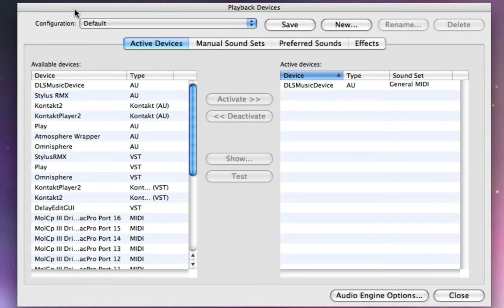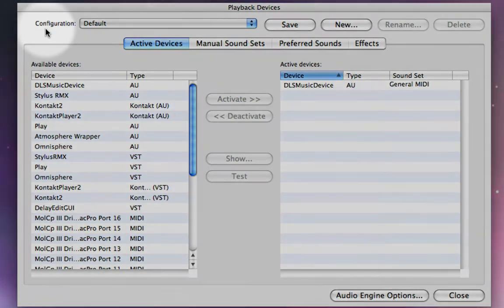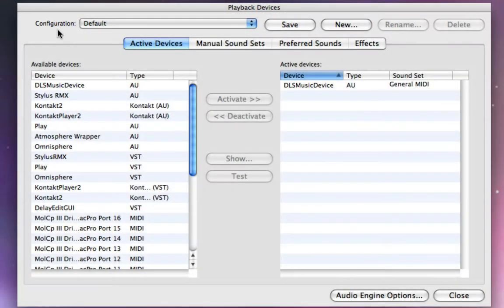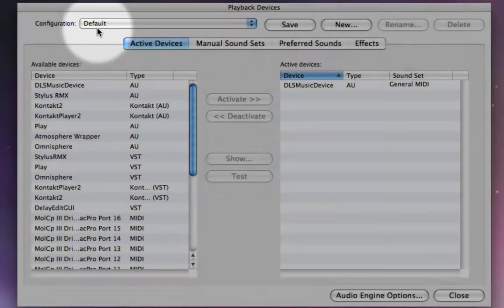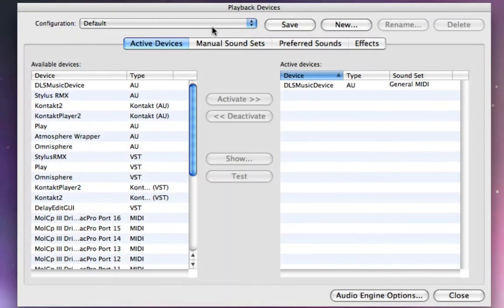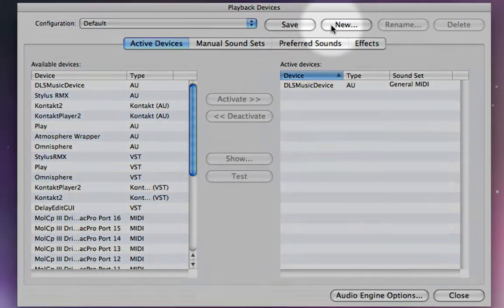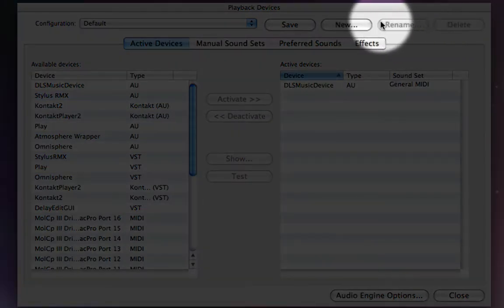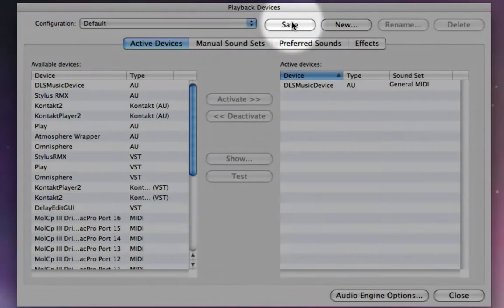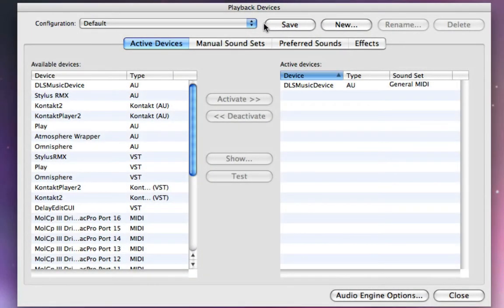So the important thing for starters in this window to understand is the playback configuration. You'll see right here it says Configuration, and this menu gives you choices of different playback configurations, and these buttons allow you to interact with those configurations, saving new ones, renaming them, deleting them.